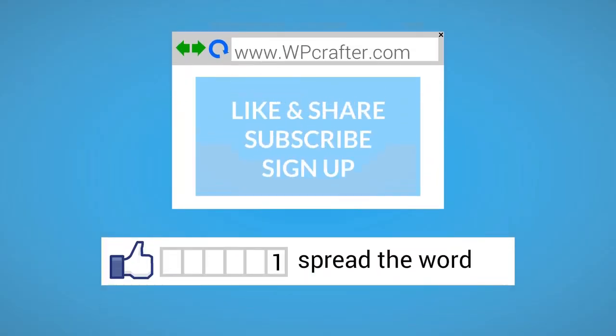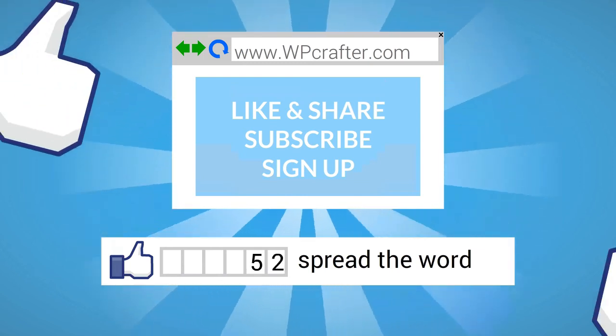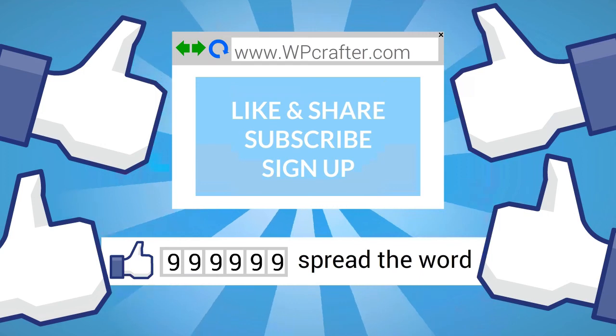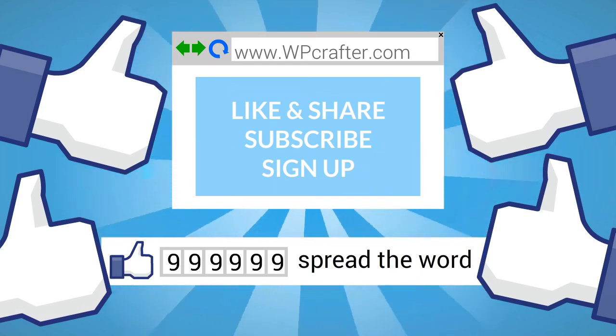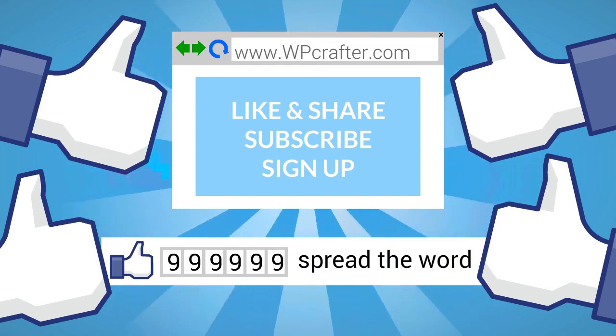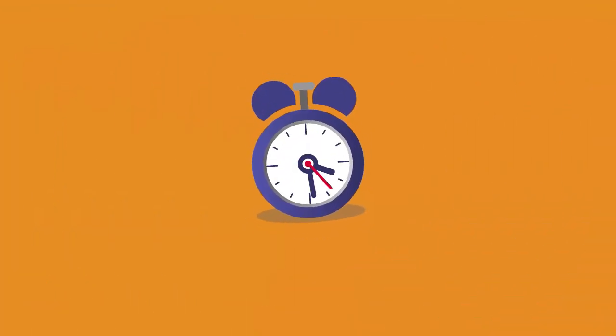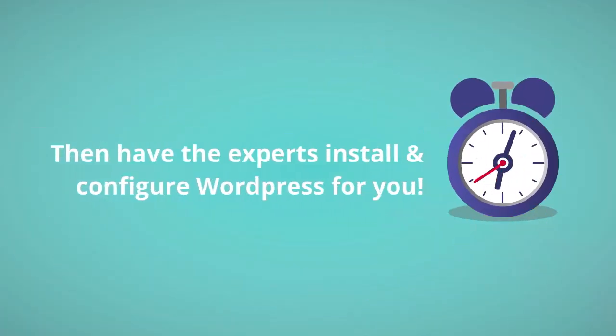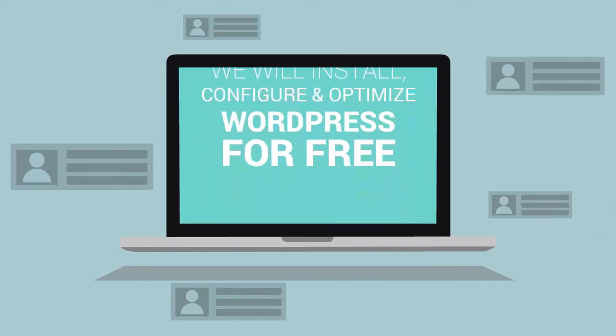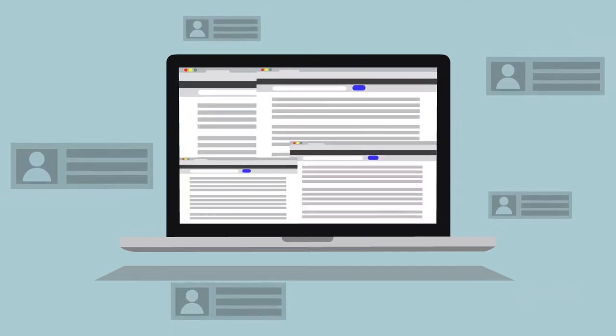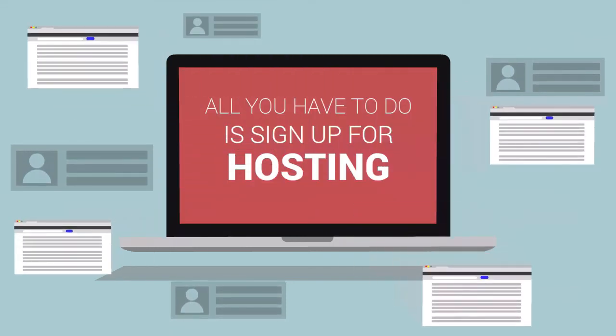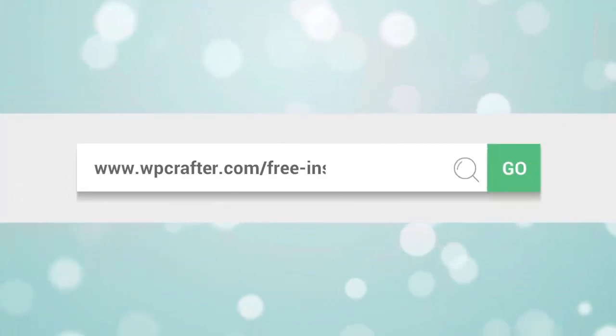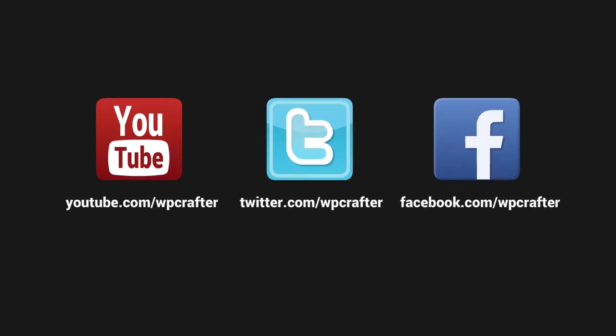We'd appreciate it if you took a moment to click on the thumbs up button and share this video with your friends. Also, please subscribe to our YouTube channel and take a moment to go over to our website, leave us a comment, ask us a question, and sign up for our newsletter. Don't have enough time for all this WordPress stuff? Have the experts install and configure WordPress for you. We'll install, configure, and optimize WordPress for free—all you have to do is sign up for a new hosting account from one of our recommended providers. For more information, visit WPCrafter.com/freeinstall. Thanks again for watching this video and make sure you connect with us on these social networks.